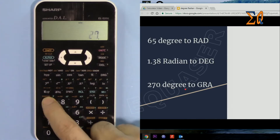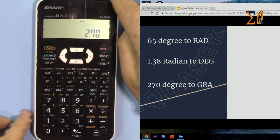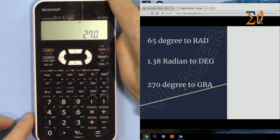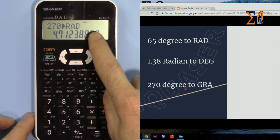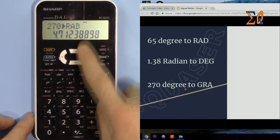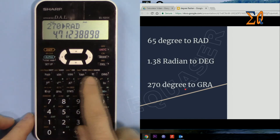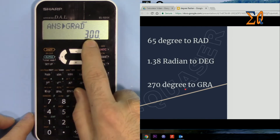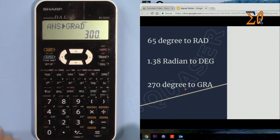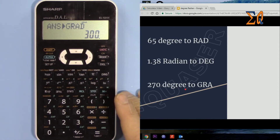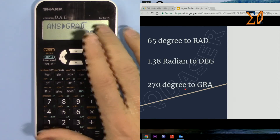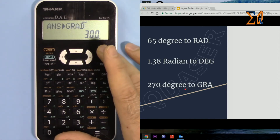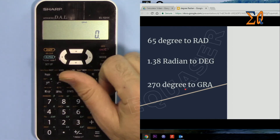Now let's convert 270 degrees to gradient. It's already in degree mode so that's fine. Enter 270, press second function — it shows radian — press second function again and now it's 300, and that is the answer.